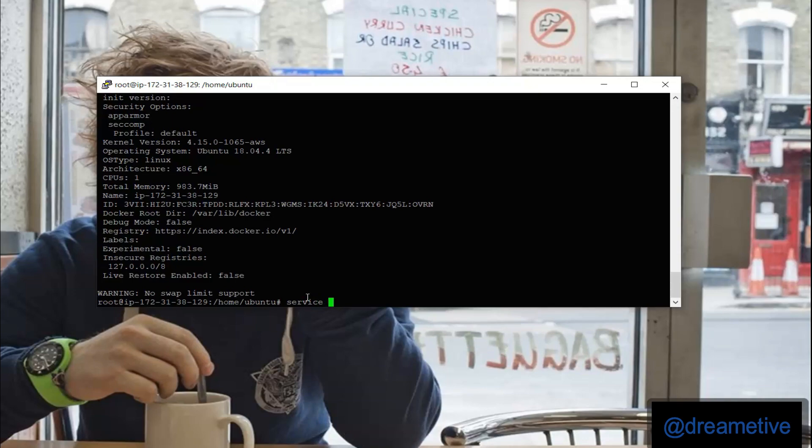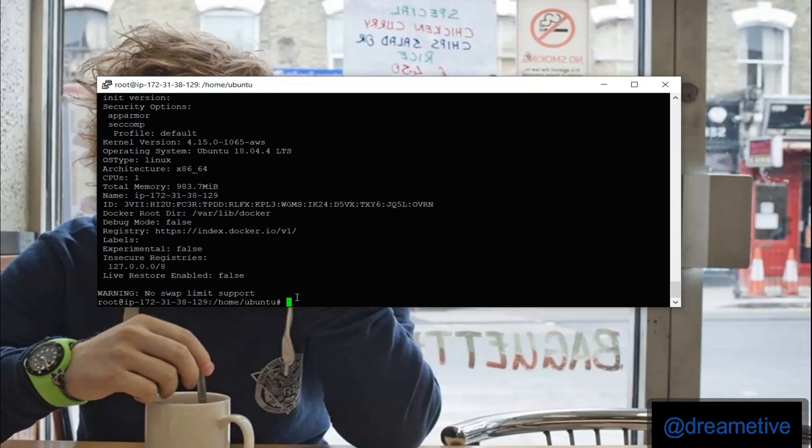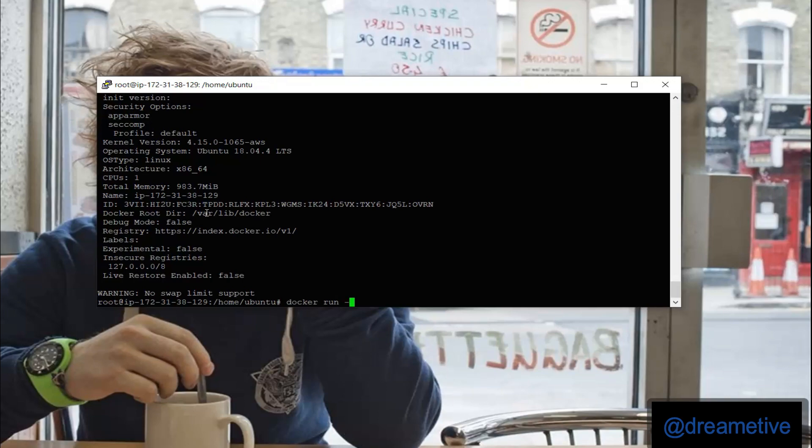So I'll say service docker start and then docker run -it. So what this will do is it will create a container and I'm going to create a container in the name of Dramative on port 9000.